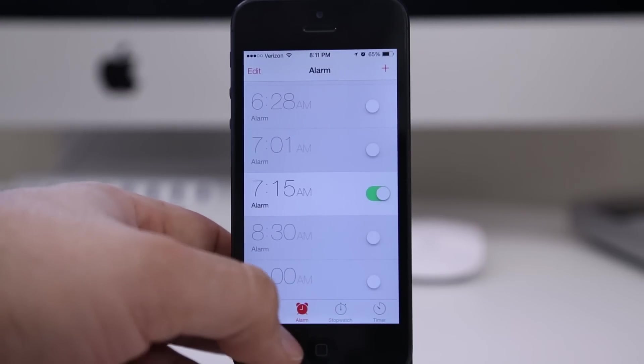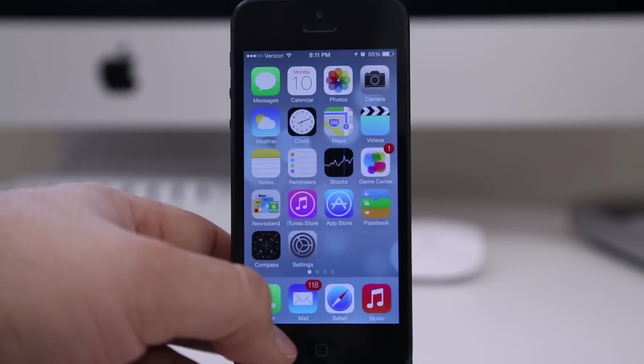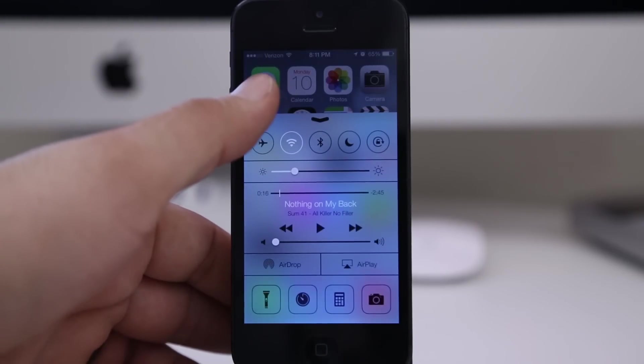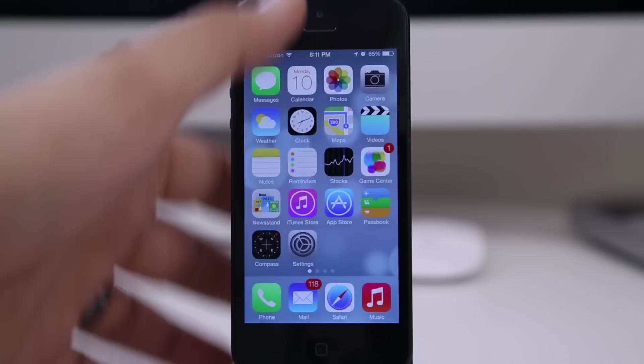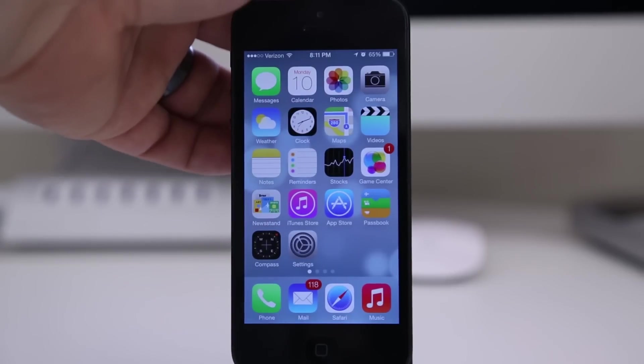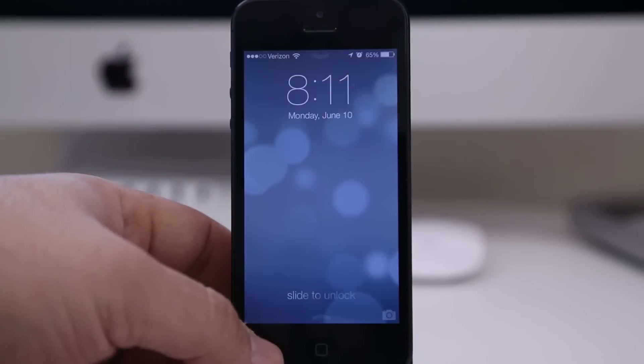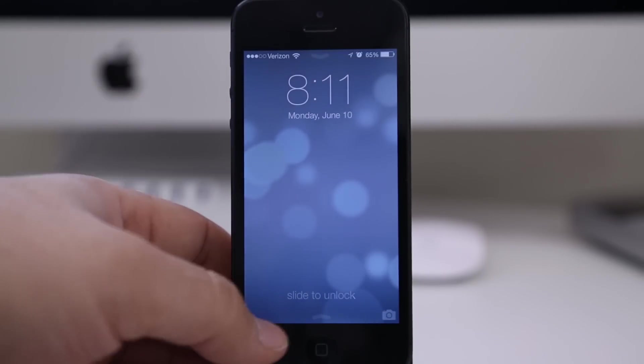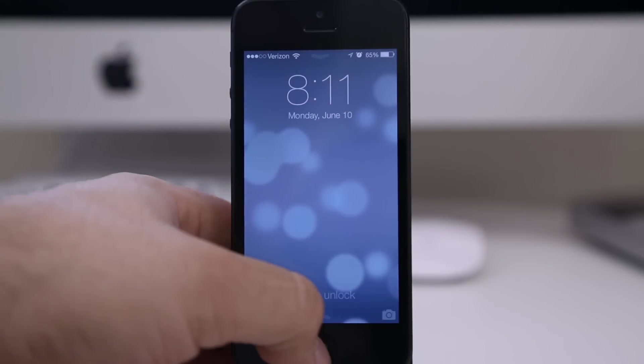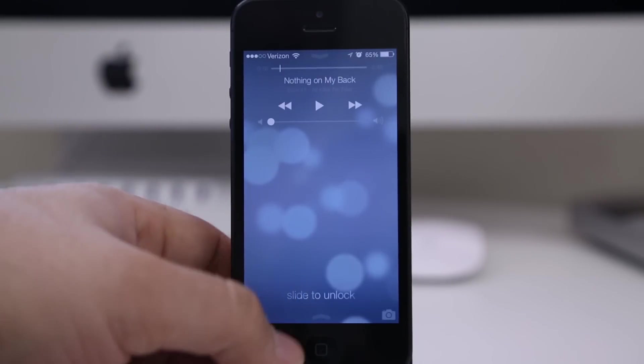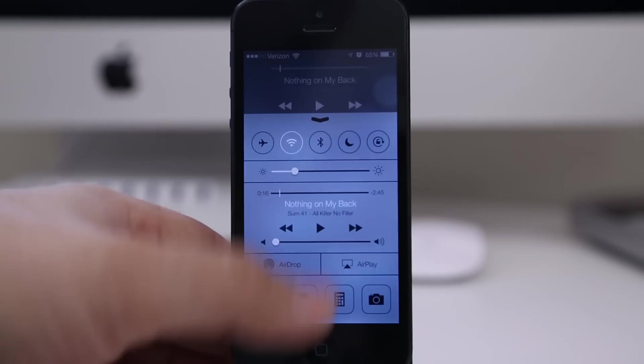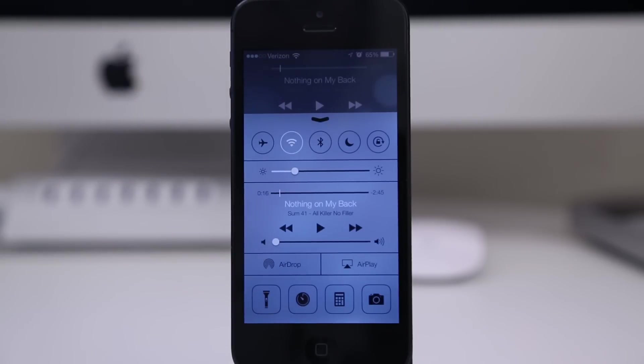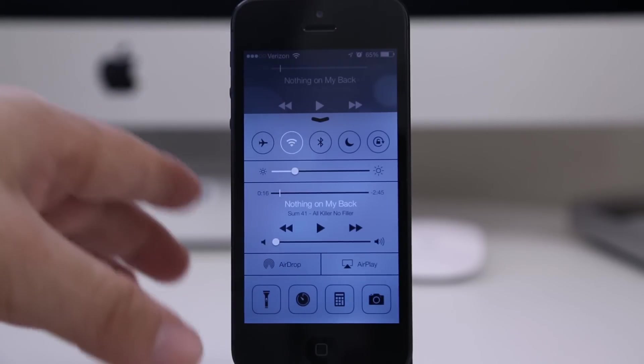Now before I forget to mention it, you can access Control Center from the lock screen as well, just by swiping up like that, as you would anywhere else in iOS. You do still have standard music controls here on the lock screen, but you have the expanded ones down here in Control Center if that's convenient for you.